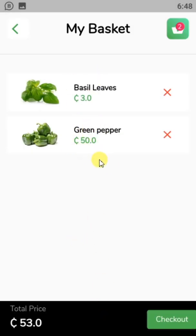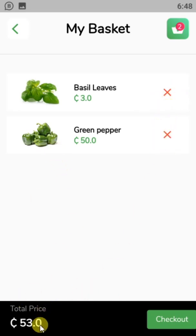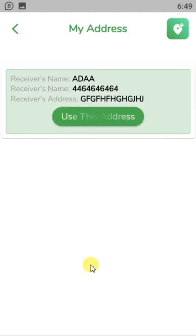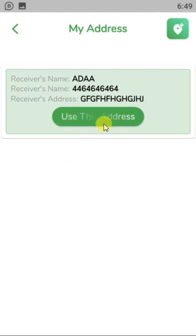When I go to my cart, I can see all my items. I can add or delete items, and it shows the total price at the bottom.